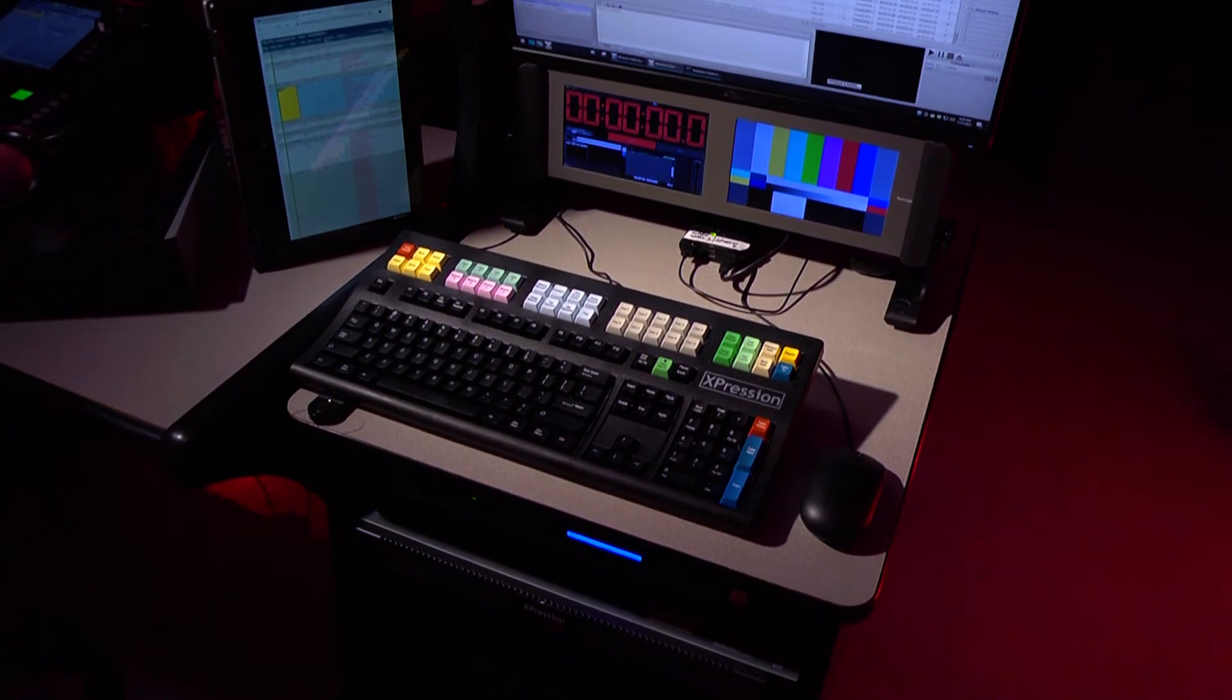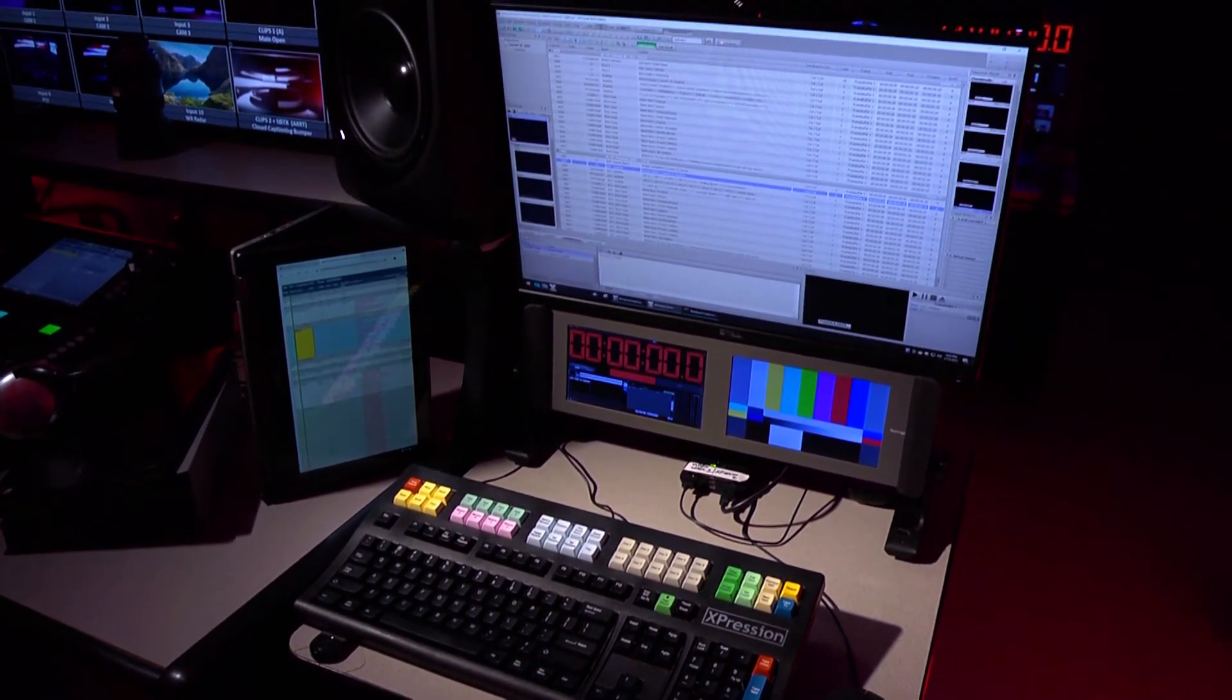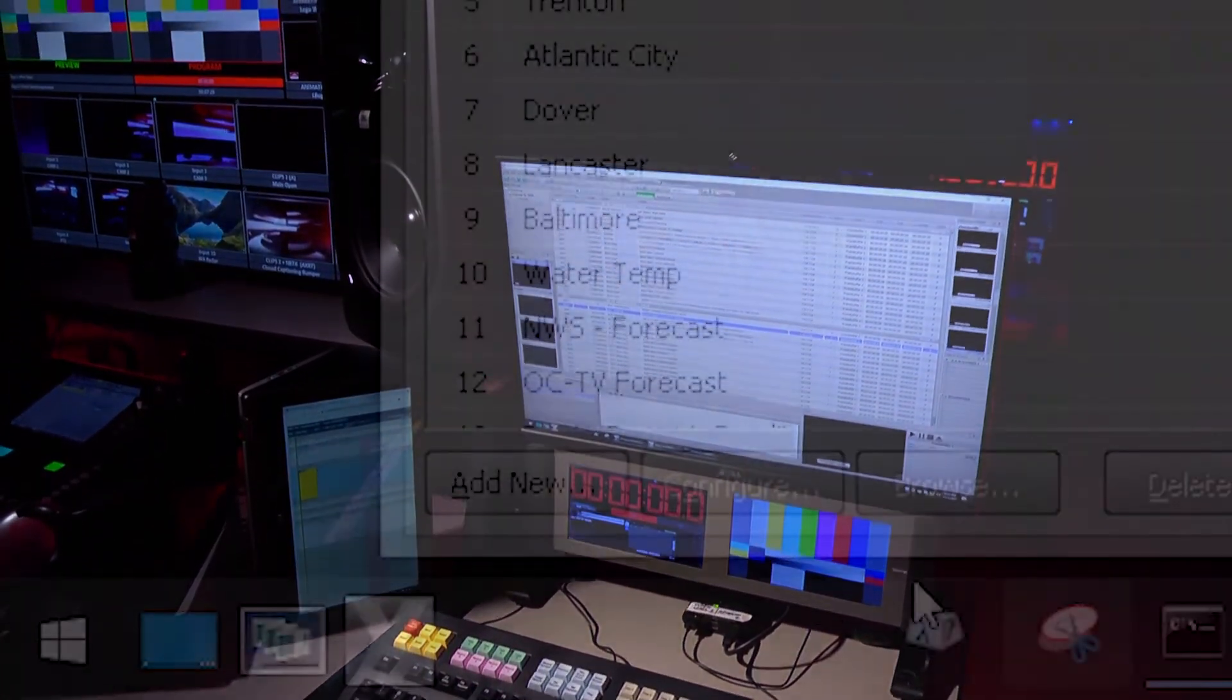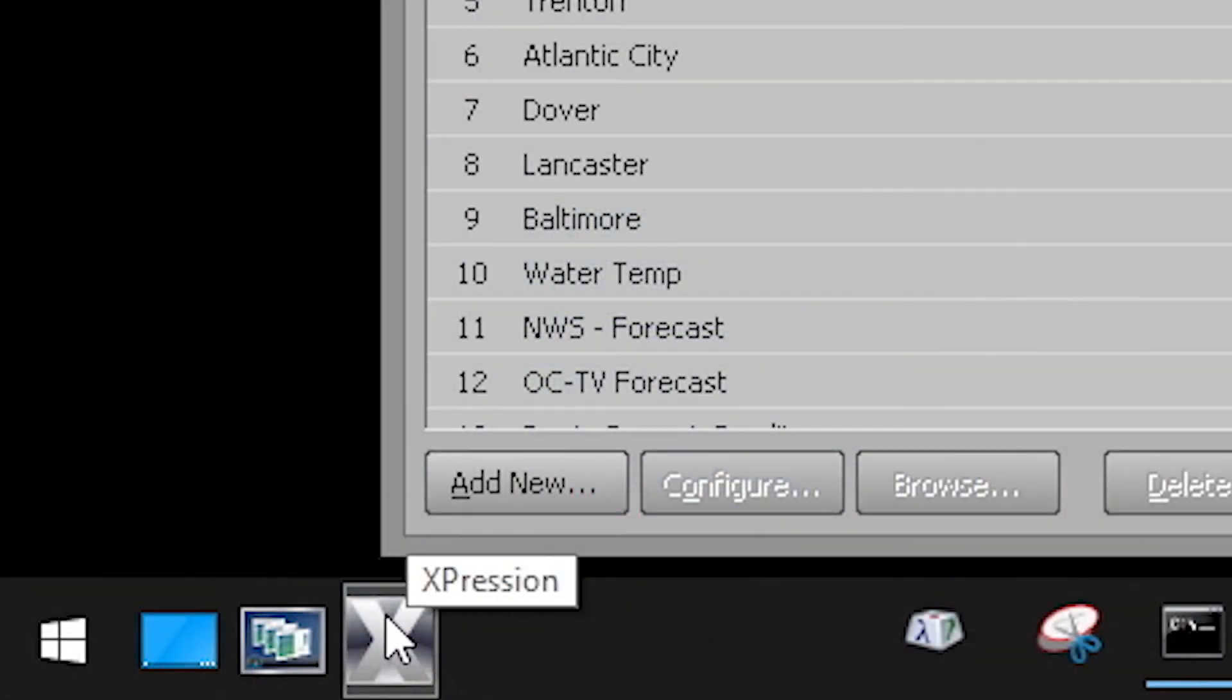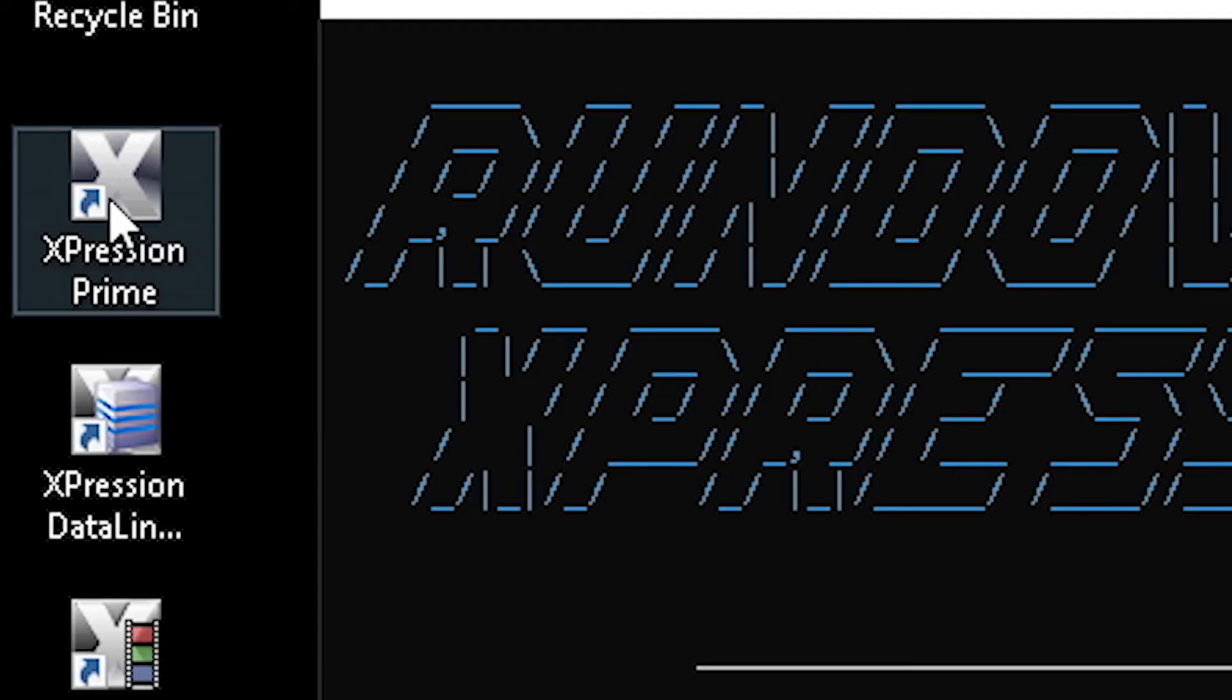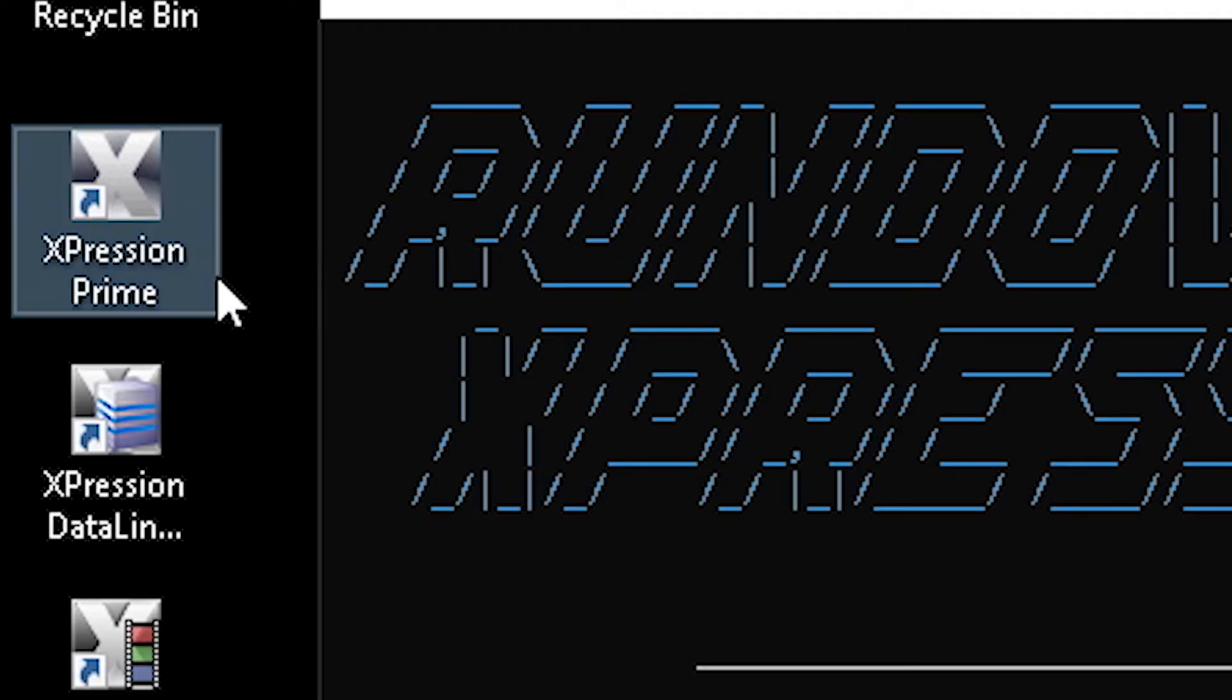Again, this training will focus on playback operations only and not design. Launch the application called Expression Prime from the bottom left corner or by way of the shortcut on the desktop.